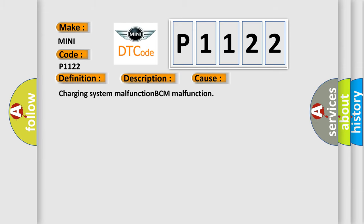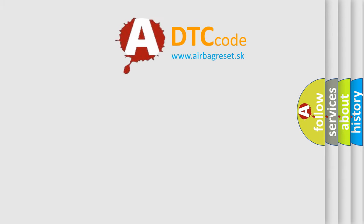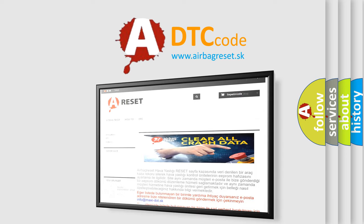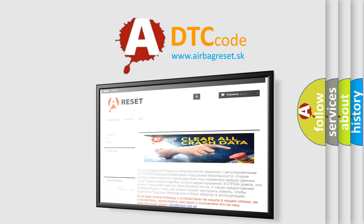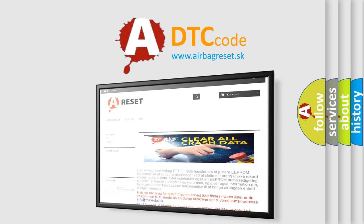The Airbag Reset website aims to provide information in 52 languages. Thank you for your attention and stay tuned for the next video.